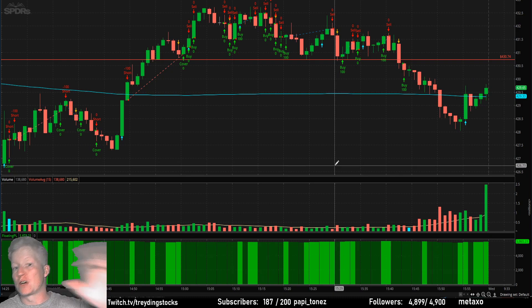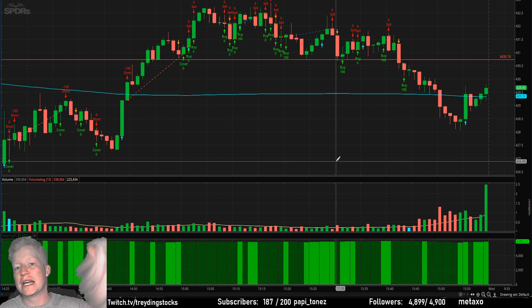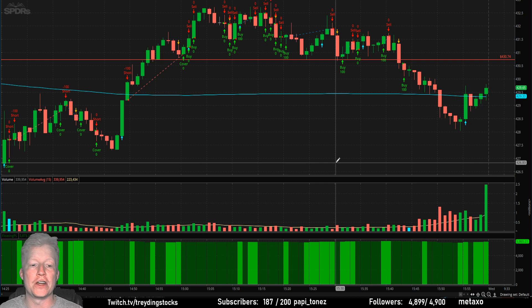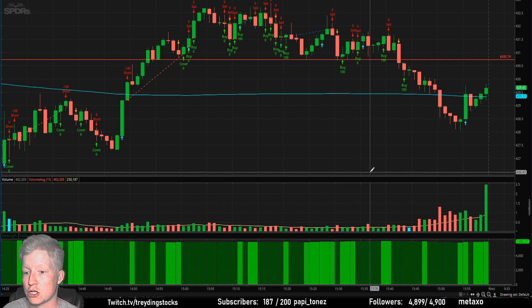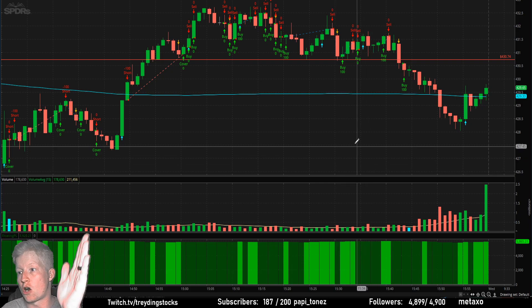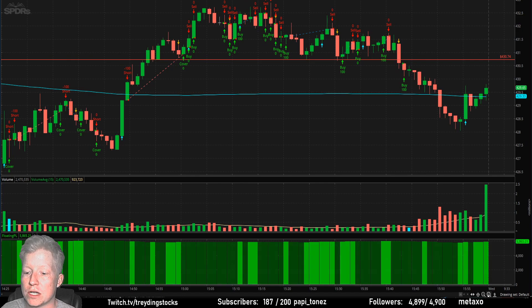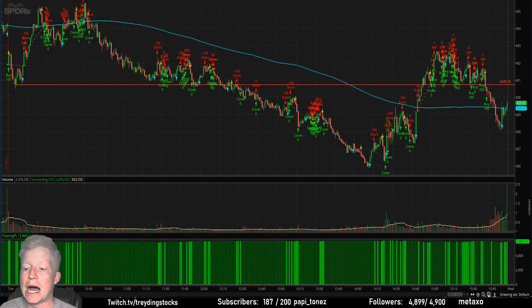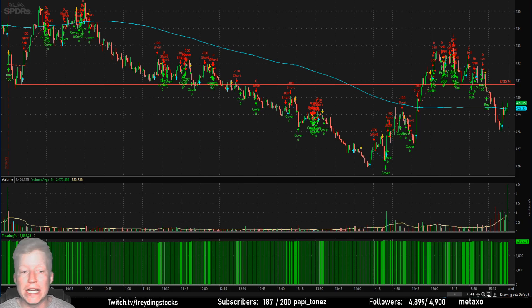If you're excited for this, hit the like button and the red subscribe button if you're new. Let's just jump right into the chart here — it's already pulled up. I'm going to go over a strategy with you, so you're also going to get a strategy in this video.